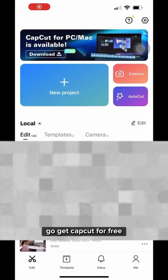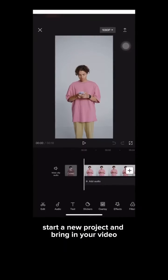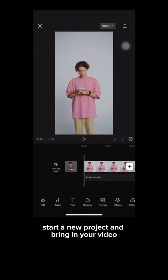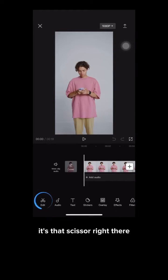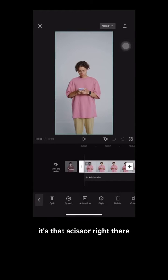Go get CapCut for free. Start a new project and bring in your video. Now click on edit — it's that scissor right there.